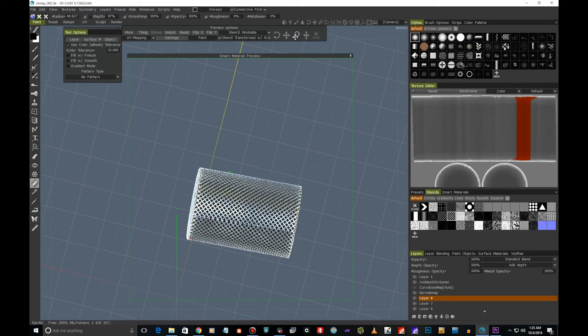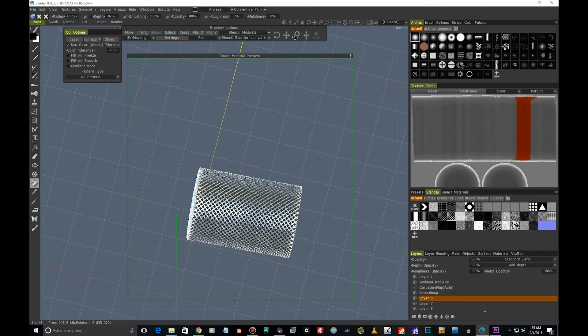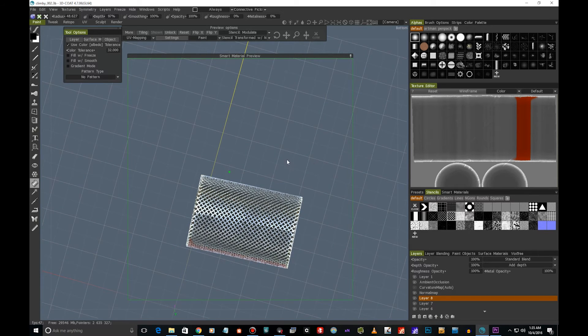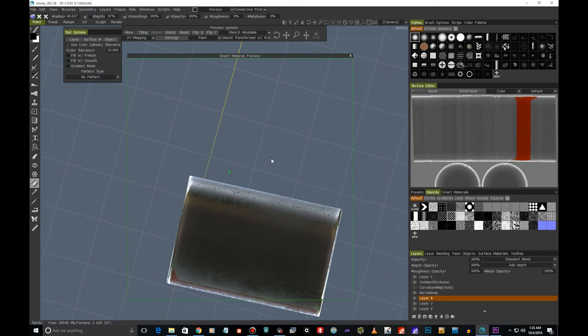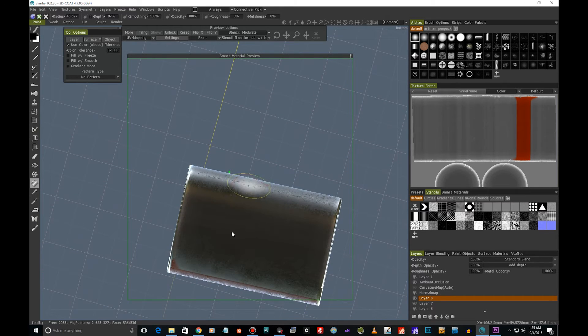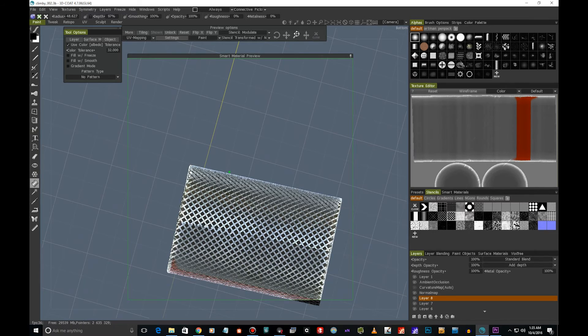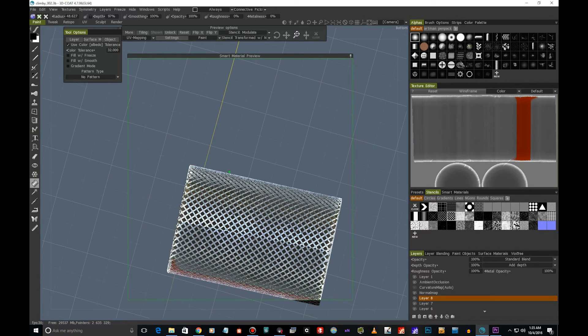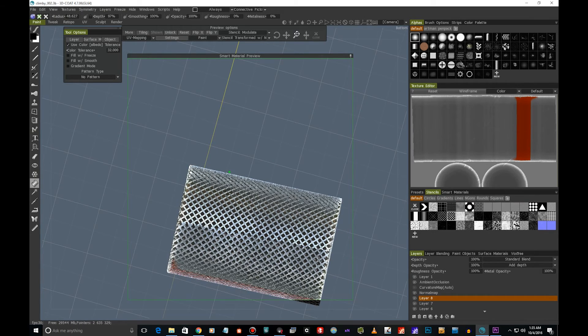We might actually be able to get rid of the seam like this if we just scale the texture. Sometimes this works. Looks like we are almost done here.